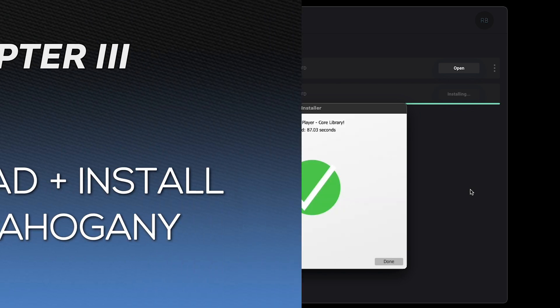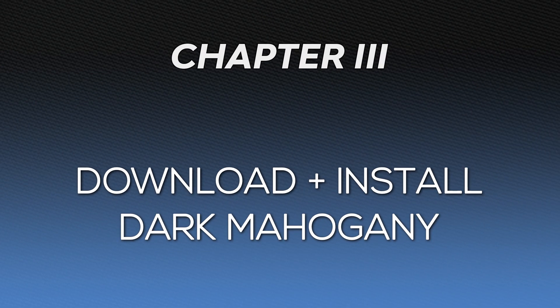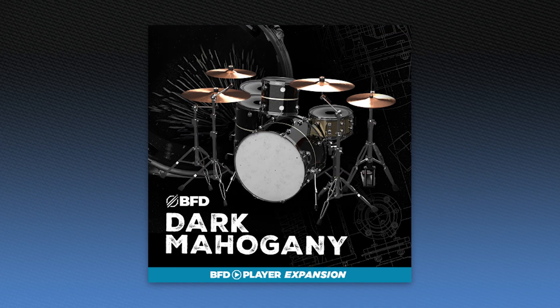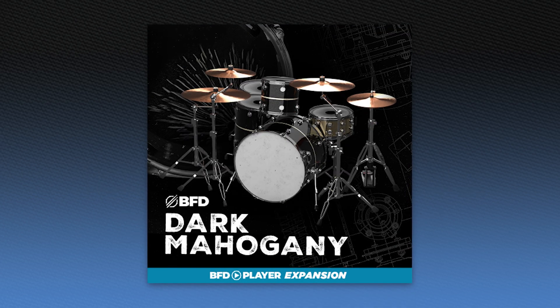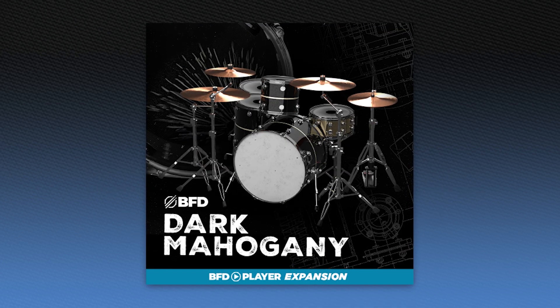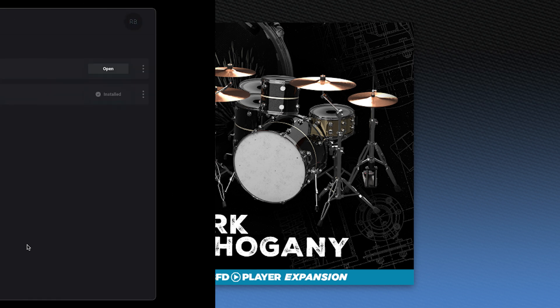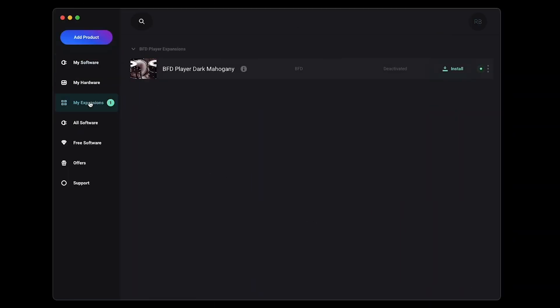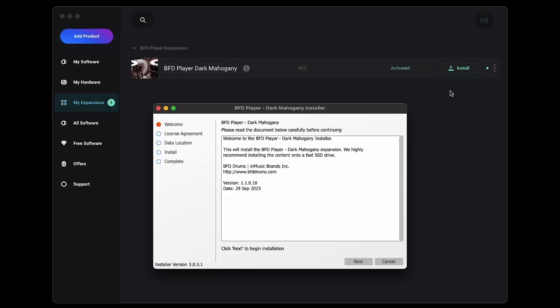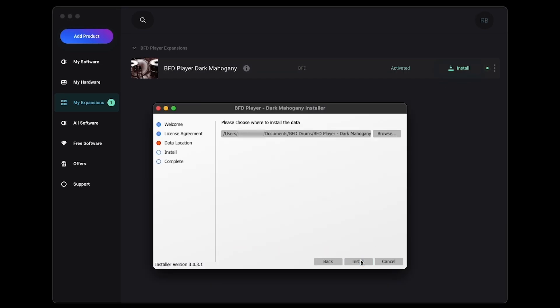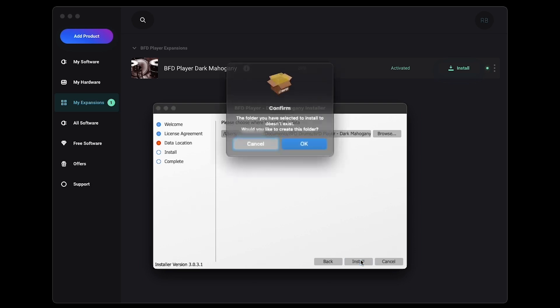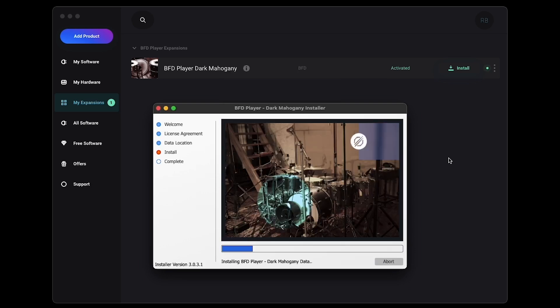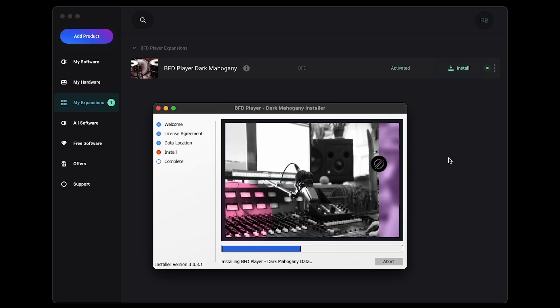Now that BFD Player and its Core Library are installed, let's download and install Dark Mahogany, which is the sound pack that comes bundled for free with your Nitro Max Kit. In the Software Center, click on the My Expansions tab, and you'll see that the Dark Mahogany installer has already been downloaded, so just click Install. Just like when installing the Core Library, you'll be prompted to pick a location for Dark Mahogany's files. This will default to creating a new folder in Documents BFD Drums.